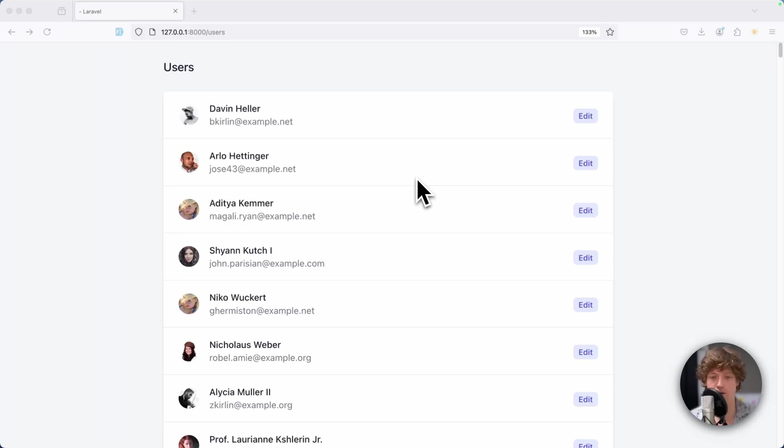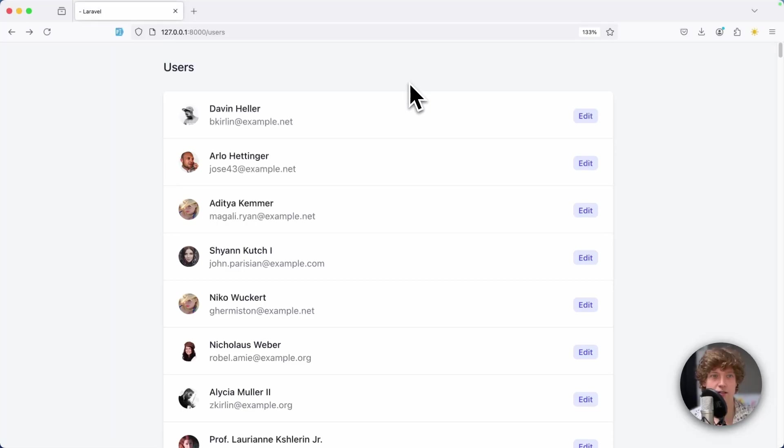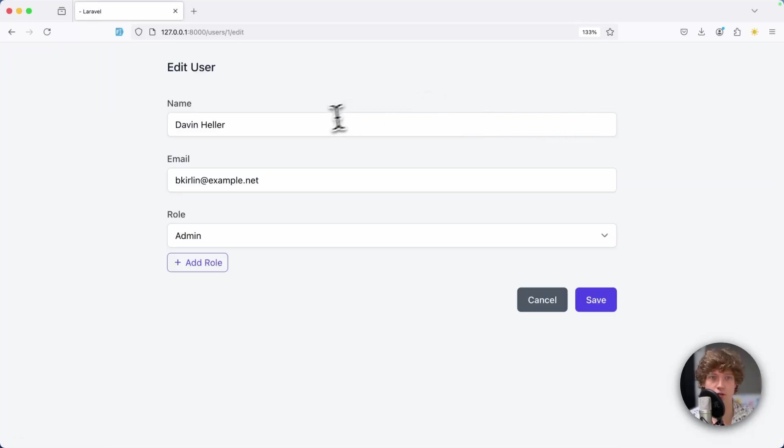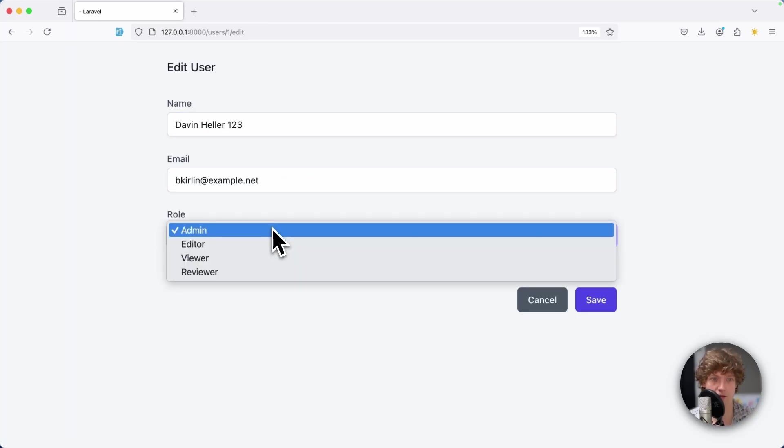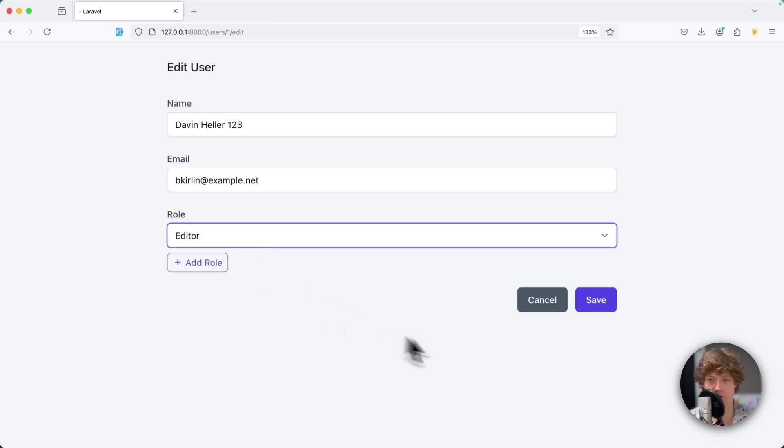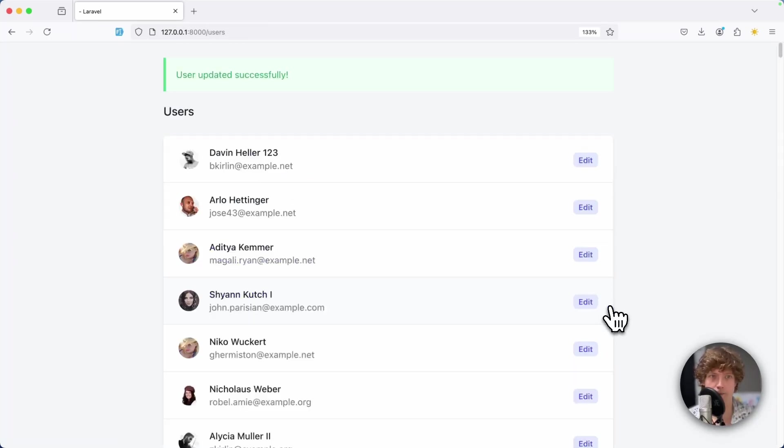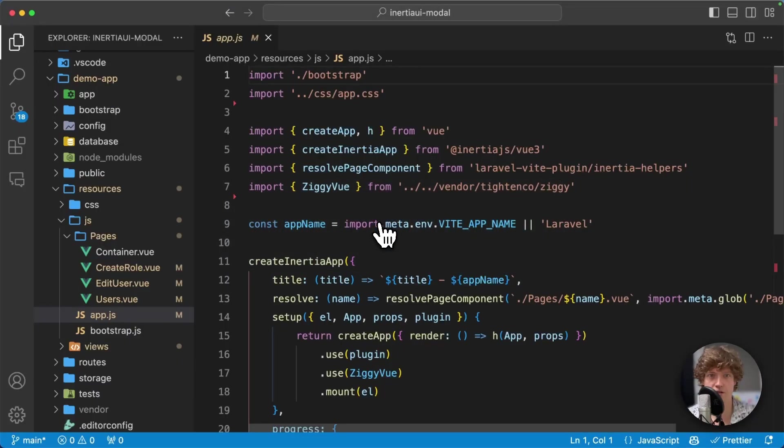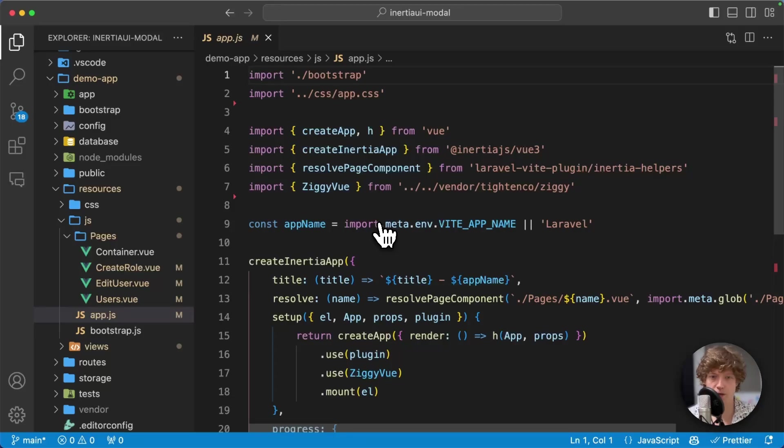I've got here a demo application that's quite simple - just a list of users. I can edit the user, change the name, maybe change the role to editor. This is just a basic Laravel Inertia application, nothing special, no third-party packages, just the boilerplate that you can get with Laravel starter kits.